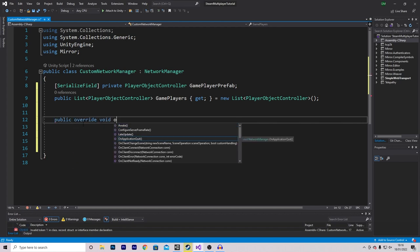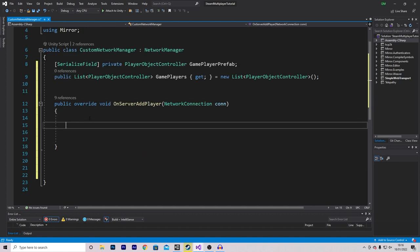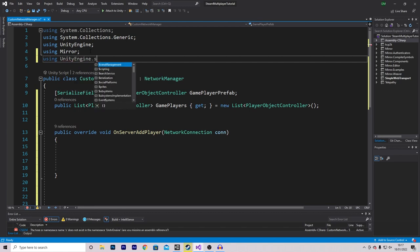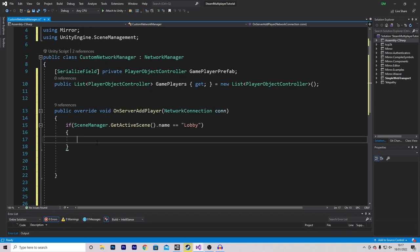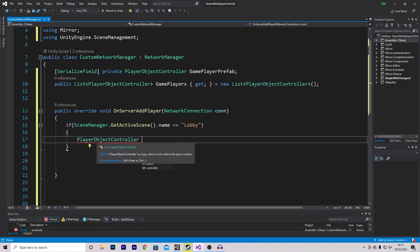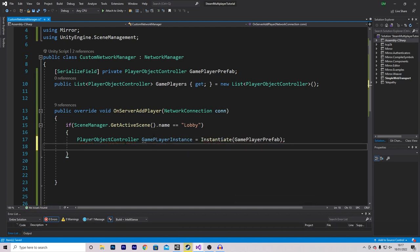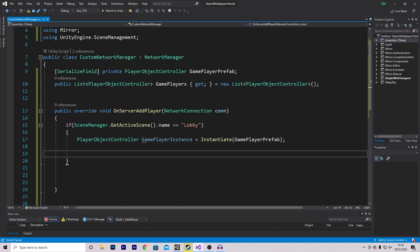First check if we're in the right scene, since we only want our player created once we're in the lobby and not in the main menu. Add 'using UnityEngine.SceneManagement' at the top, then check SceneManager.GetActiveScene().name equals 'Lobby'. Inside, instantiate our object: make a PlayerObjectController reference called 'gamePlayerInstance' equal to Instantiate(gamePlayerPrefab). We're making a reference because we want to edit some data in it. Before continuing the network manager script, we need to add some data to the PlayerObjectController script.